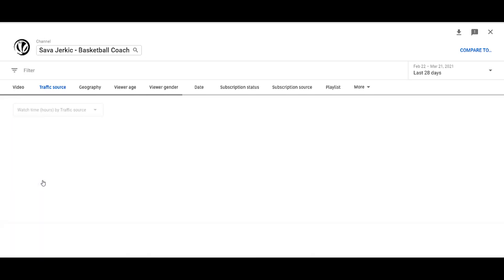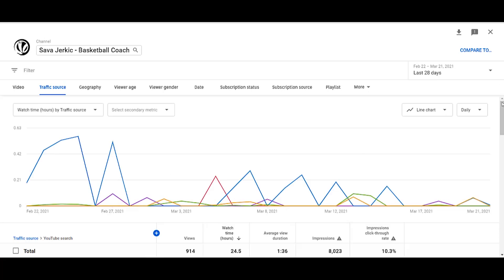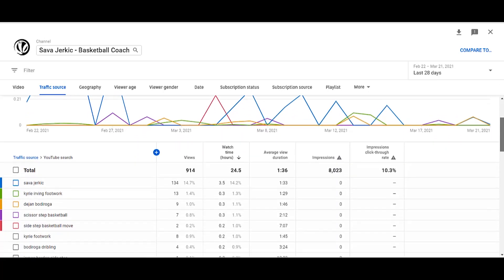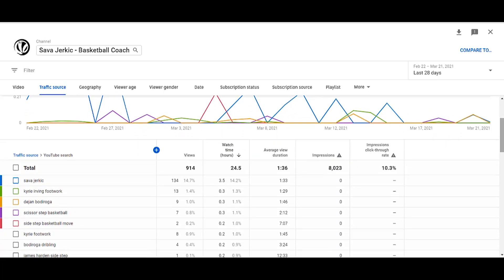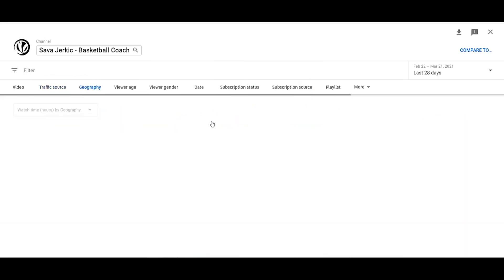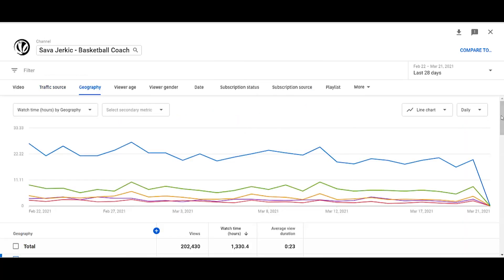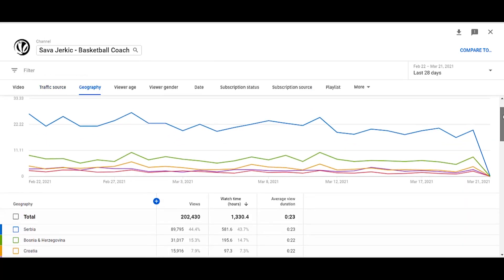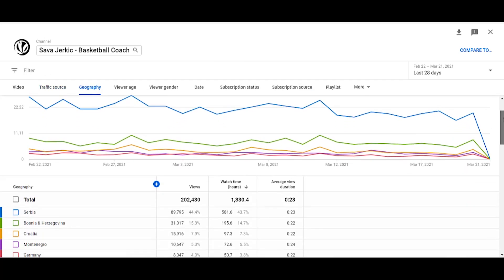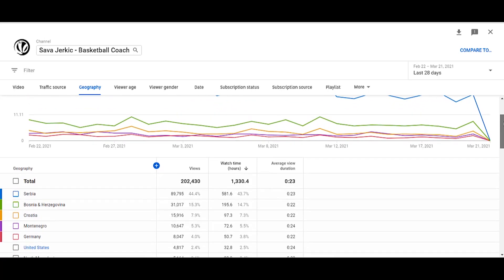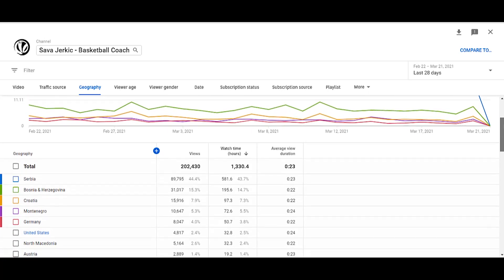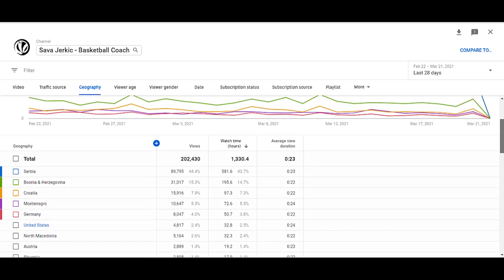You can also see which geographical regions your viewers are from, whether they are subscribed or not, which device they watched their video from, which OS, etc. We will be covering each of these topics in a series of follow-up videos.